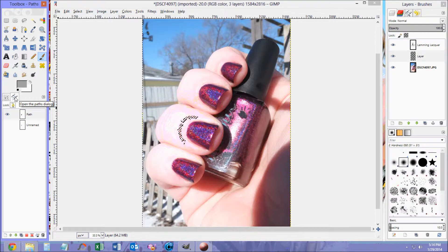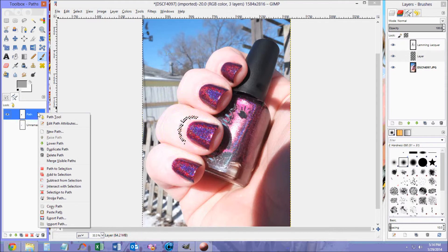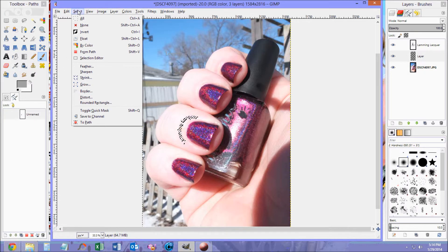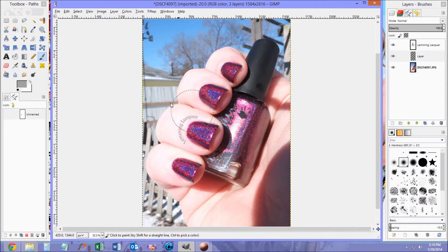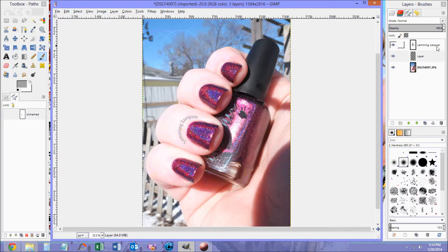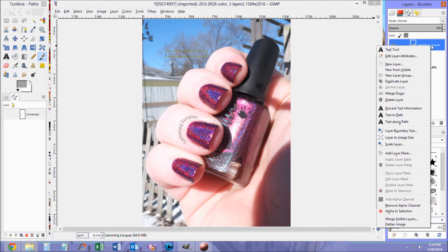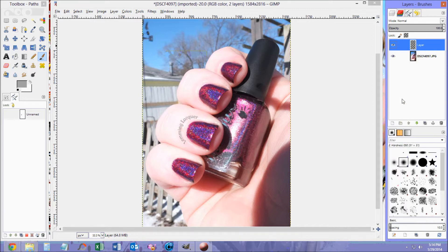Go to your Path tab again. Right-click on the top one. Delete Path. Then go to Select, None. And there's your watermark. You're still going to have your text up here from before, so just click on the layer for your text. Right-click, Delete Layer. And then there's your finished picture.